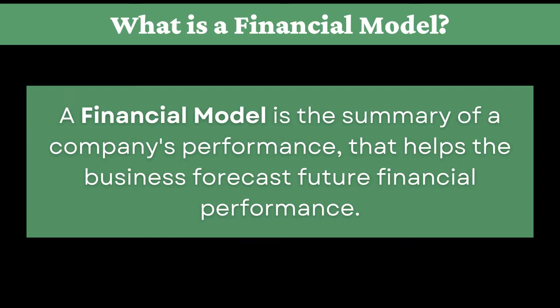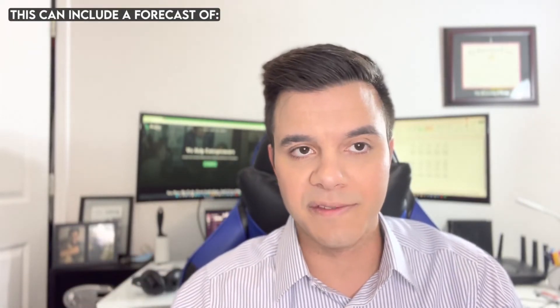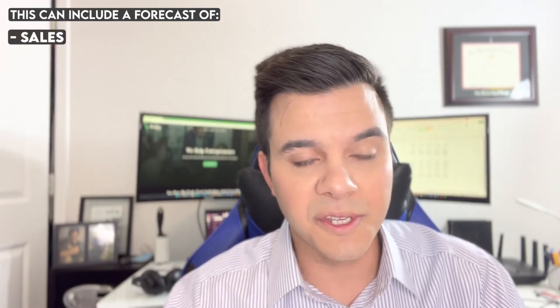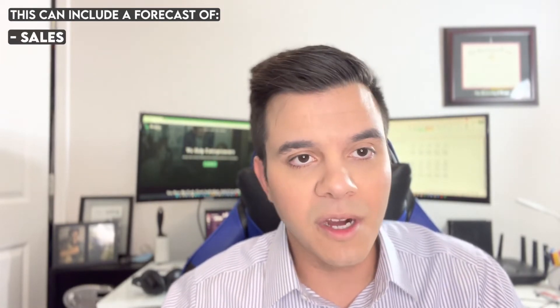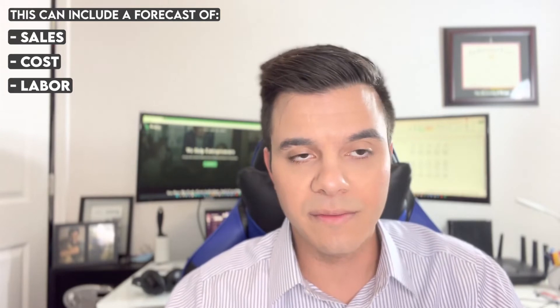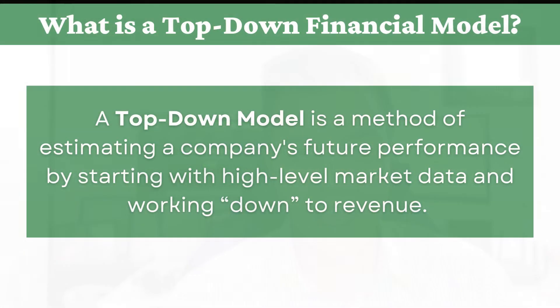So let's ask ourselves an overarching question. What is a financial model? Simply put, a financial model is a forecast of a business's performance over a period of time, let's call it five years. And this could be a forecast of a number of things. It could be sales, it could be cost, it could be labor, rent, what have you.